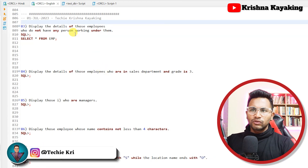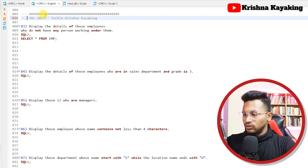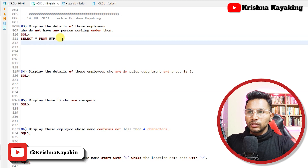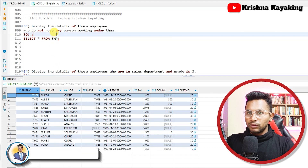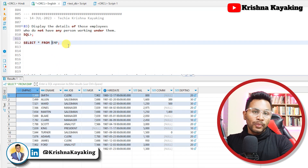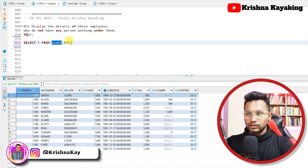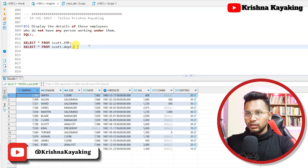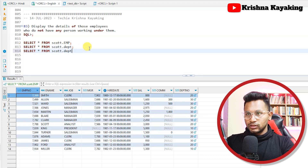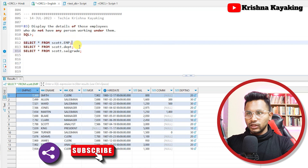We have solved around 82 questions and we'll start with the 83rd question. These are the two tables that we work on. Select star from EMP — the employee table. I always recommend you to put the database name and schema name here. Scott is the schema name, so if you put Scott that's a good practice. The second table is the department table, DEPT, and the third table is SALGRID. So these are the three tables that we are working on.